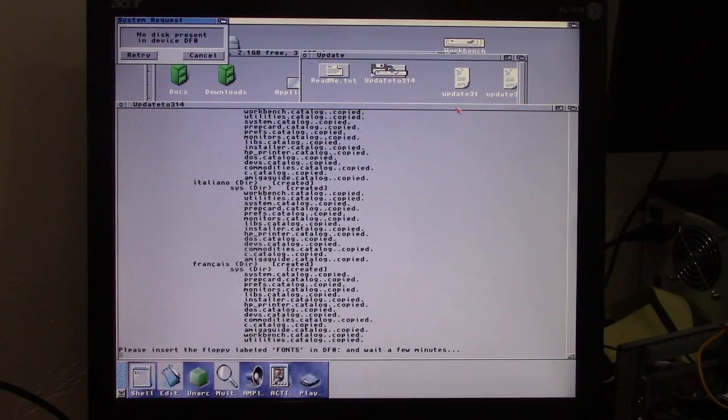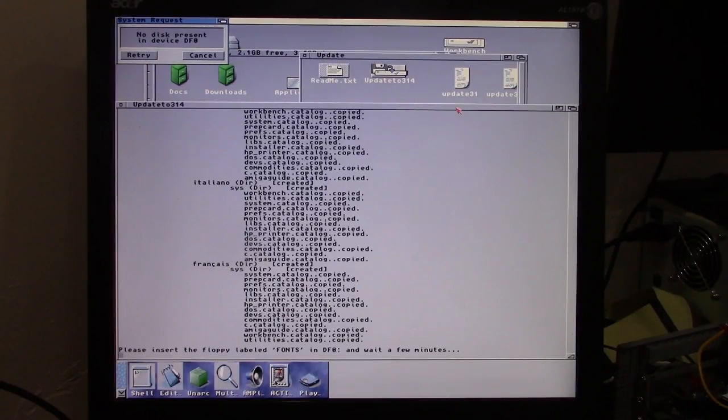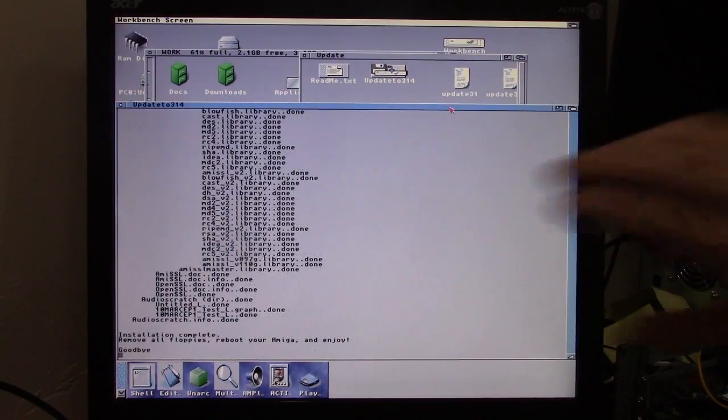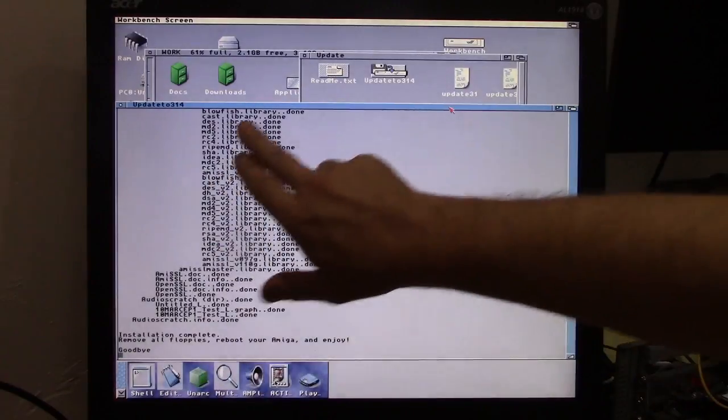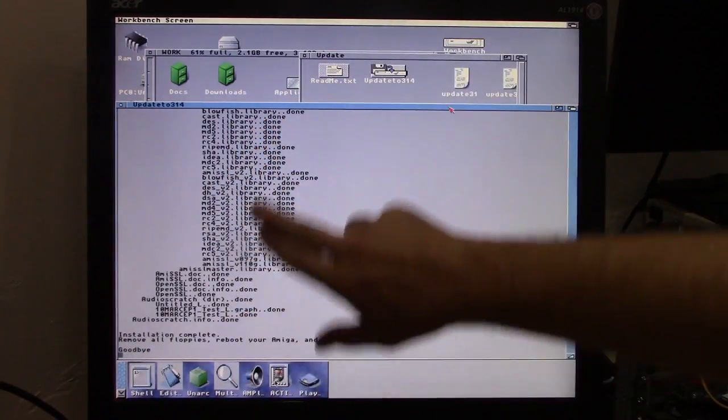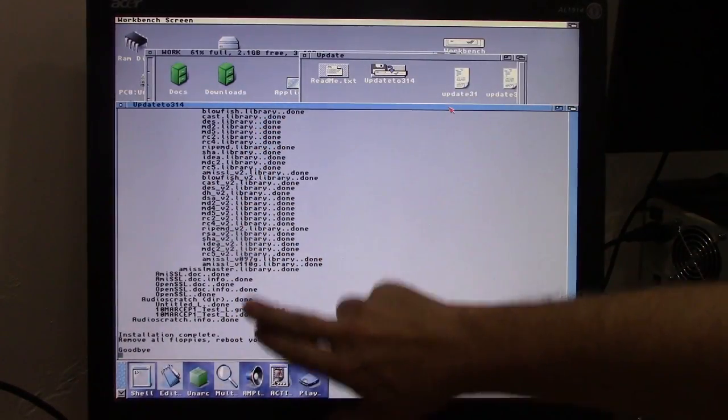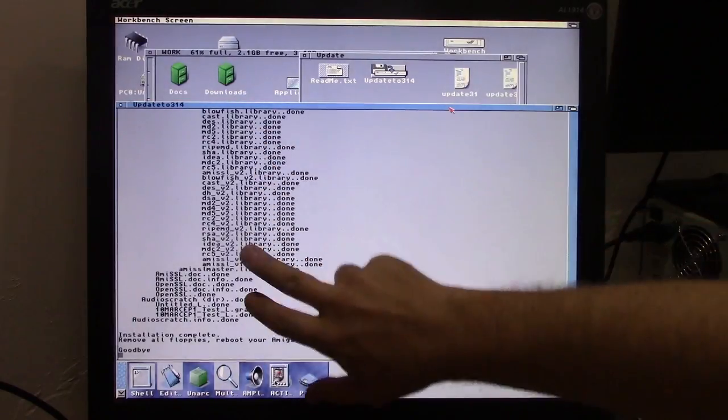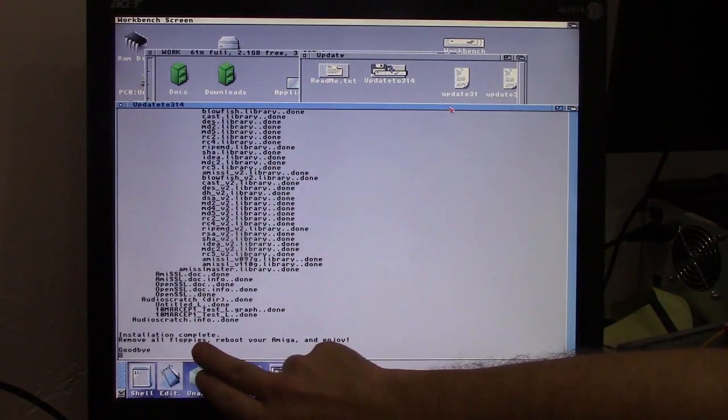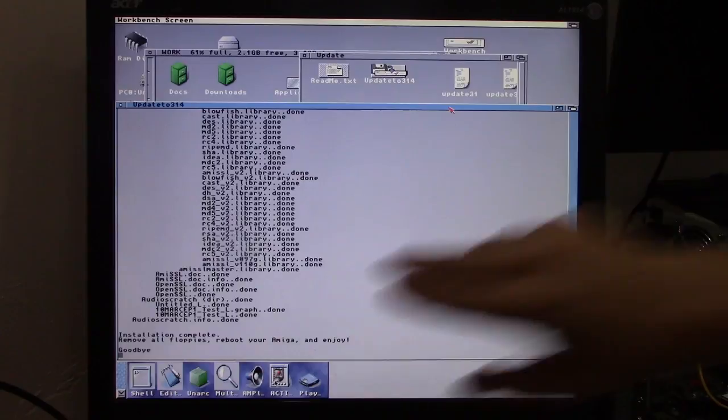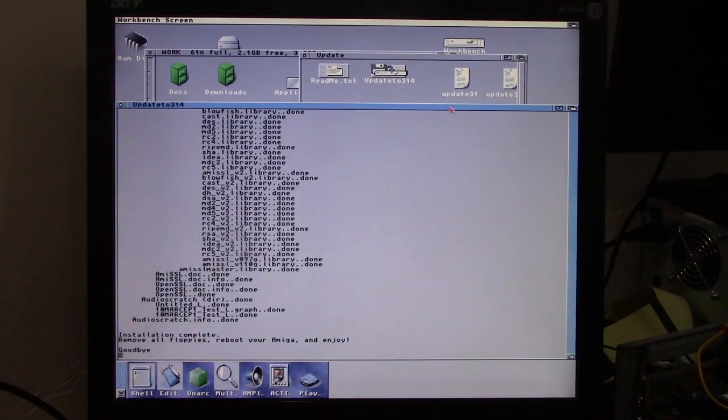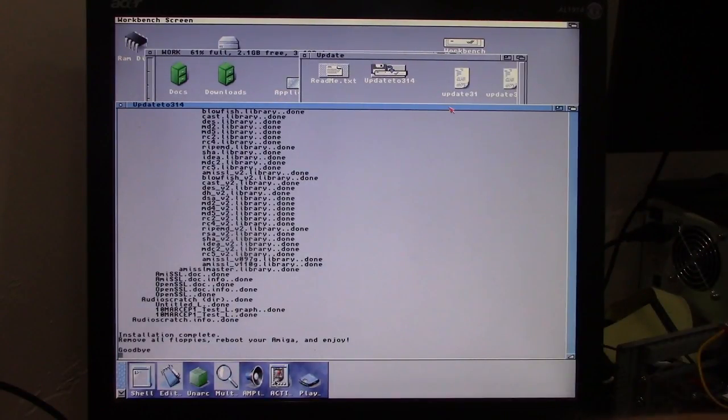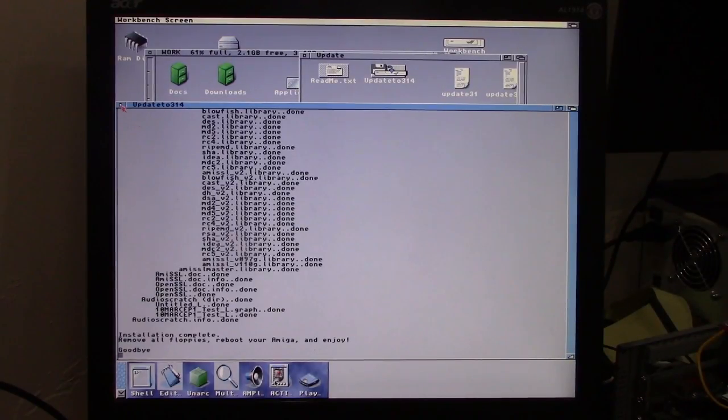Now at this point it's copying over all the new printer drivers which are vastly superior to 3.9s printer drivers. So it's gone and refreshed everything here. I think maybe what it's doing is setting permissions. I'm not sure. Installation complete. Remove all floppies and reboot and enjoy. So this is going to be the big test.